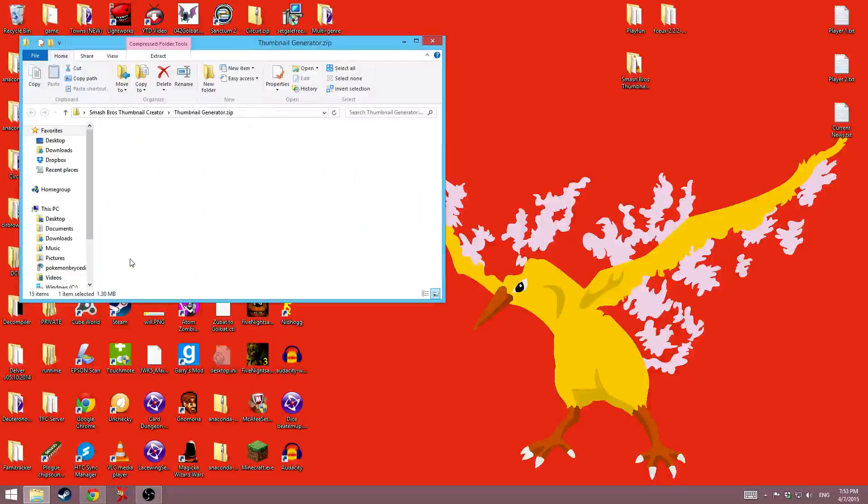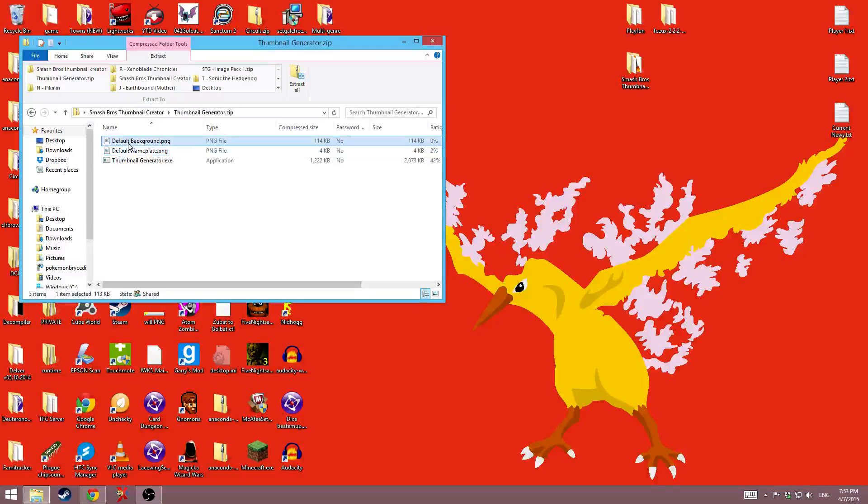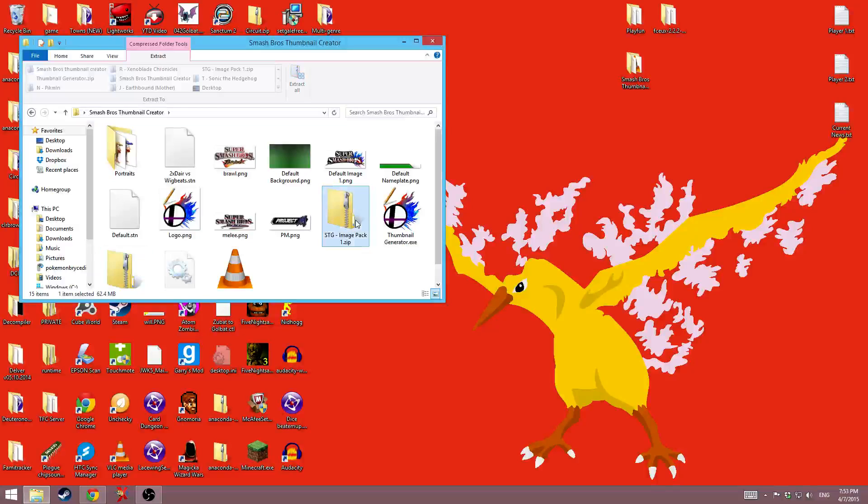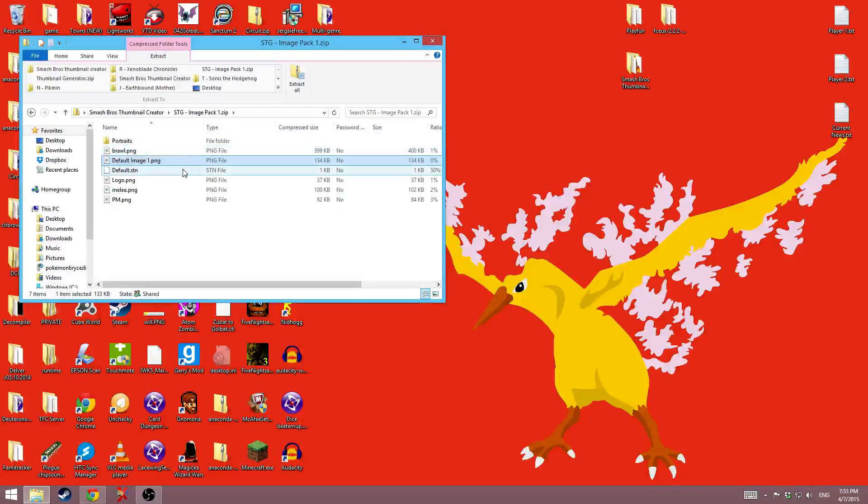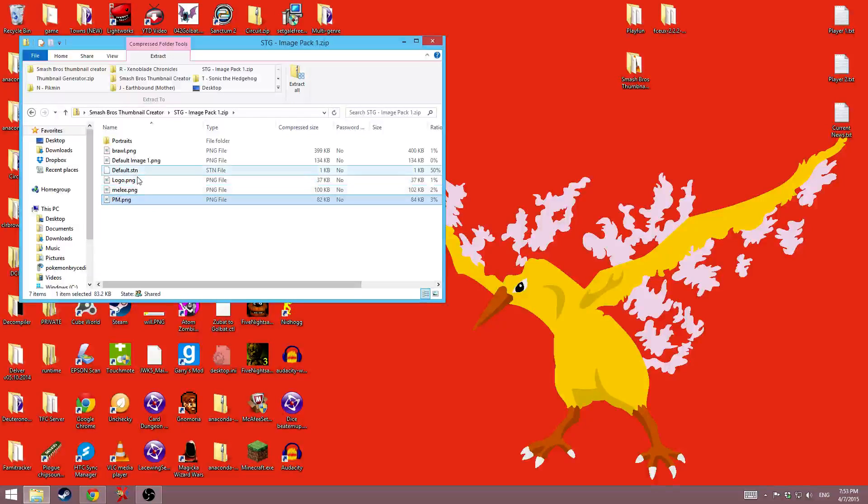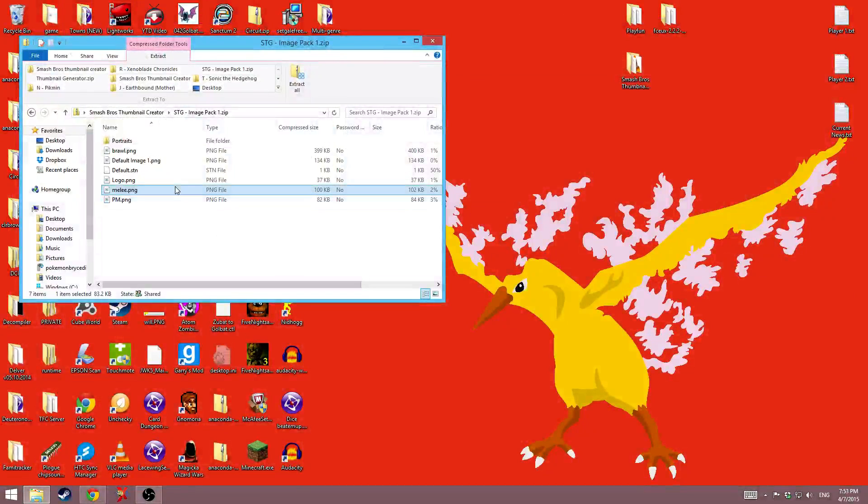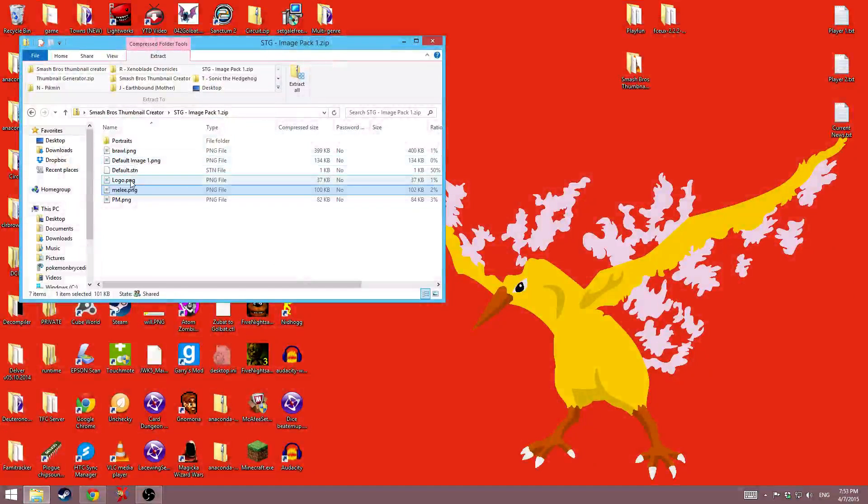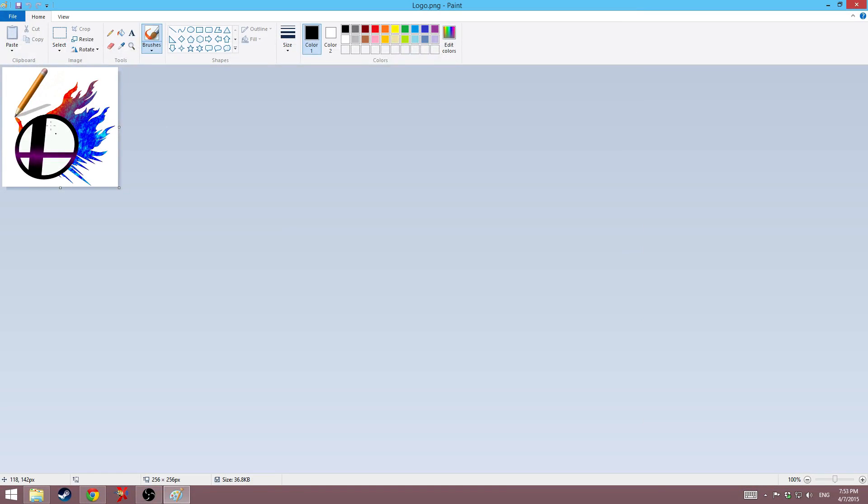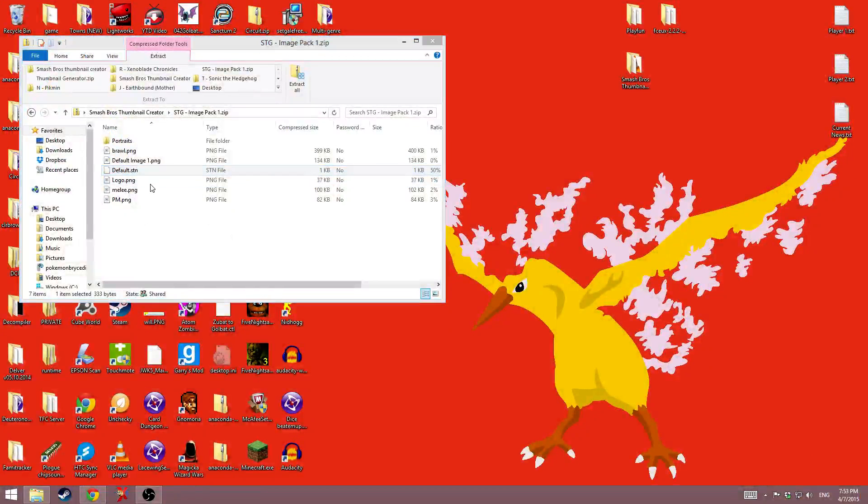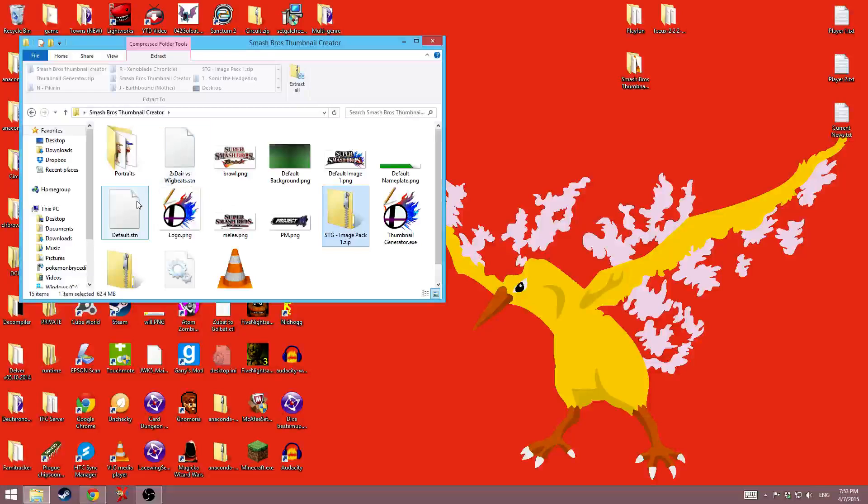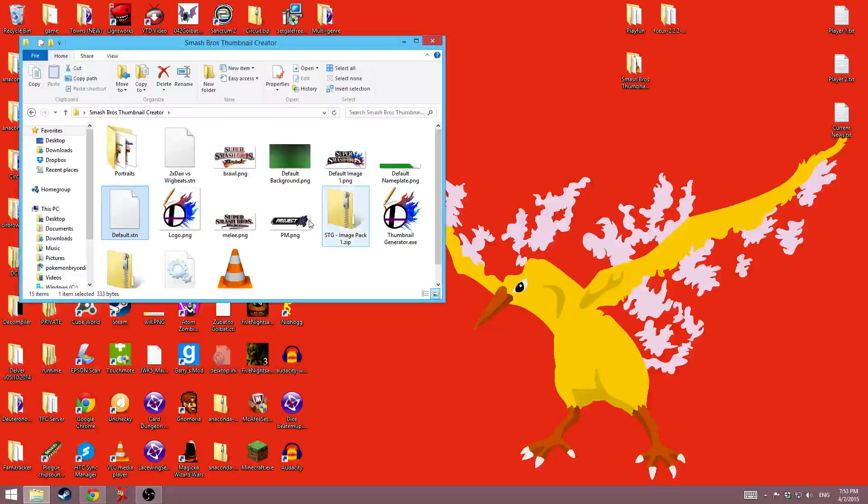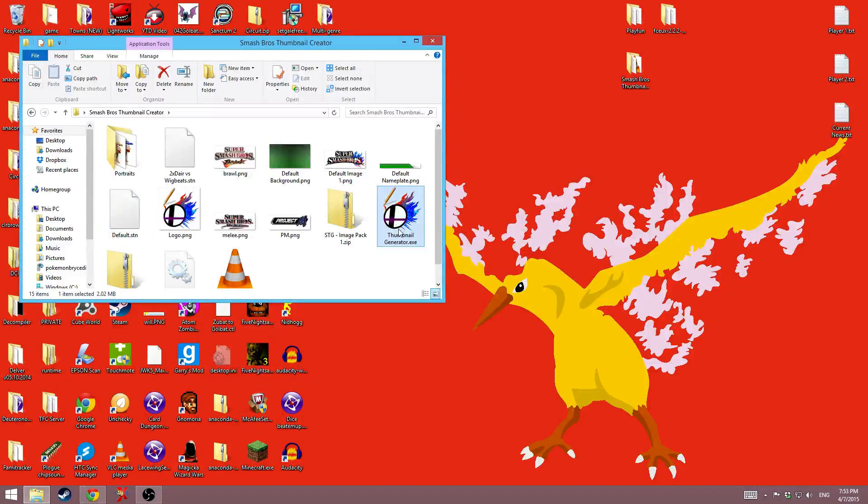The thumbnail generator has default nameplate, default background, and the generator. And then the image pack has portraits, the Brawl, Smash 4, Melee, and Project M logos, and it also has the logo for the program and a file called default.stn.